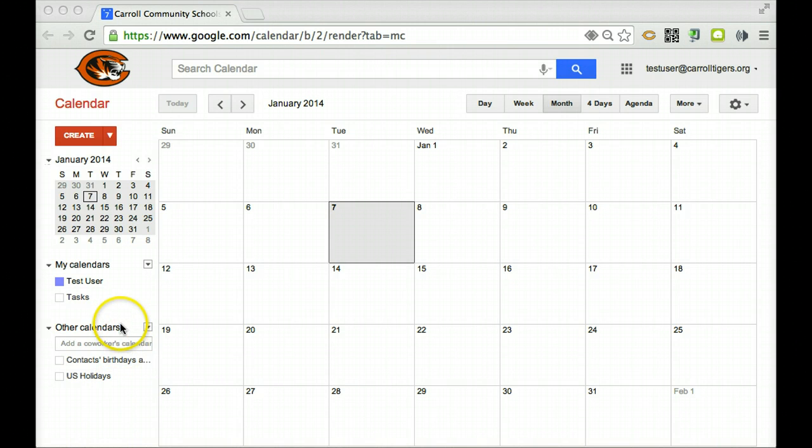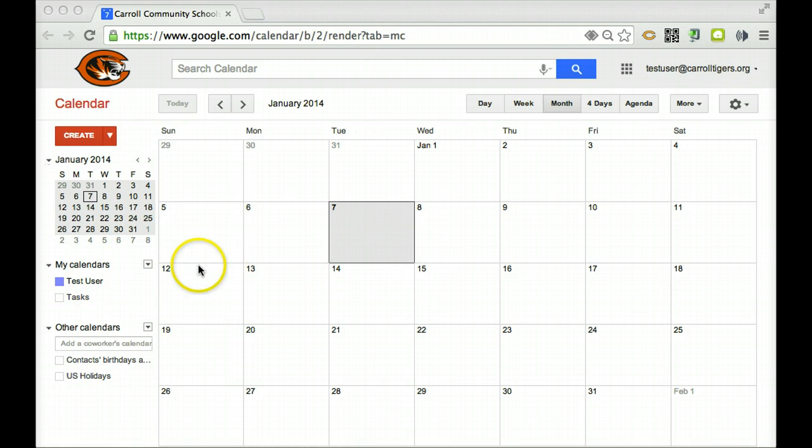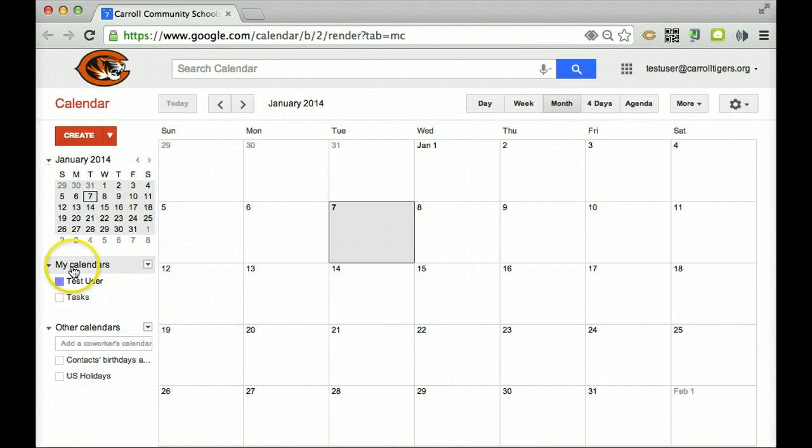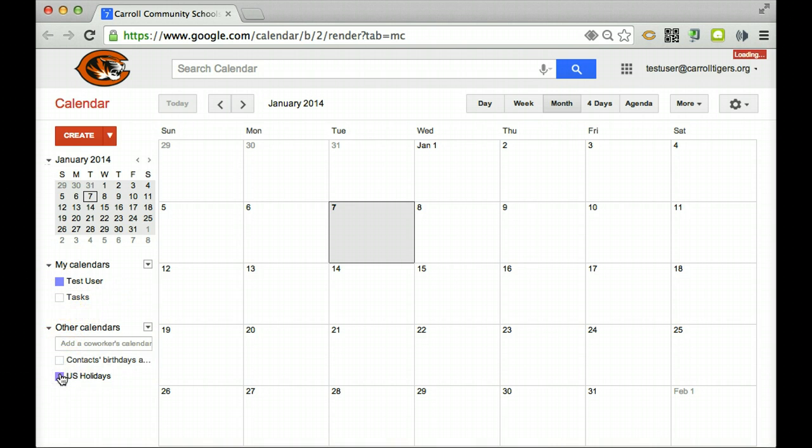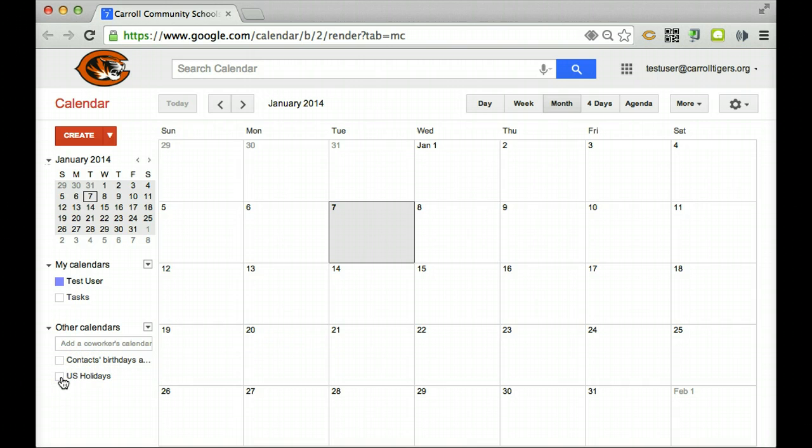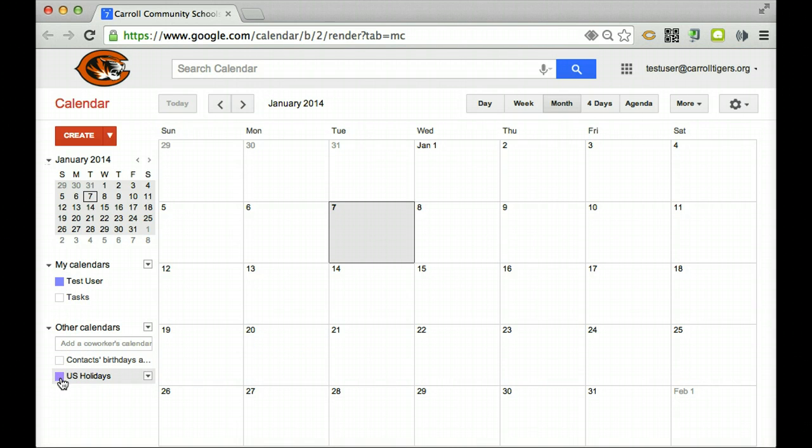And right now I'm here in my Google Calendar set up as a test user, and the thing that you'll want to click on is make sure you have My Calendars right here. This is your calendar that you have selected, and you'll notice maybe you have US Holidays selected. If you want to turn those off, you just click on the color, turn on and turn off and they disappear.